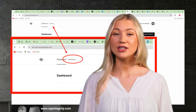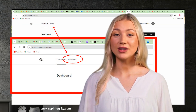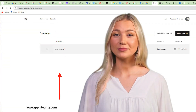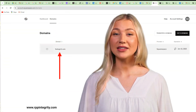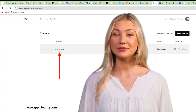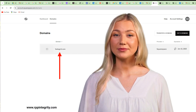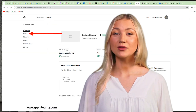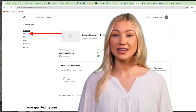Once you are logged into the Squarespace dashboard, you must click on Domains. In the domains list, click on your domain name. On the domain details page, click on DNS.